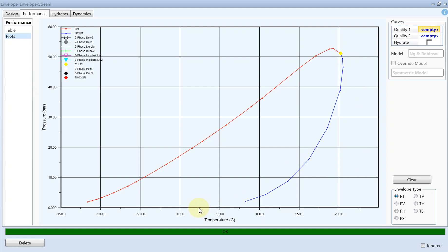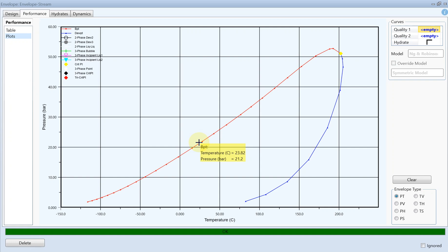If I just take this 25 degrees vertically upward, then you can see that the pressure around 21-22 is my bubble point, which is correct, which is what we found out in the simulation part in the first place.